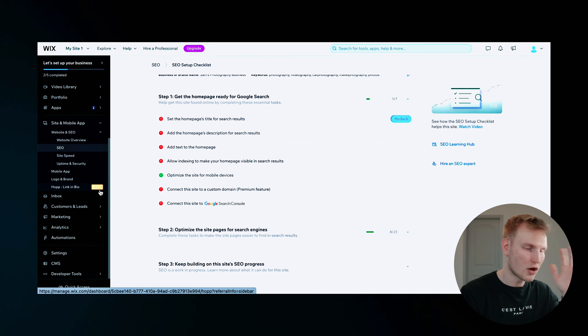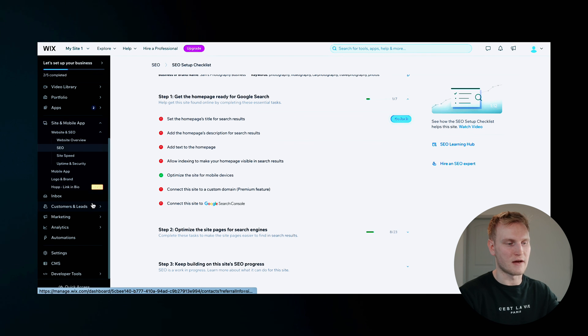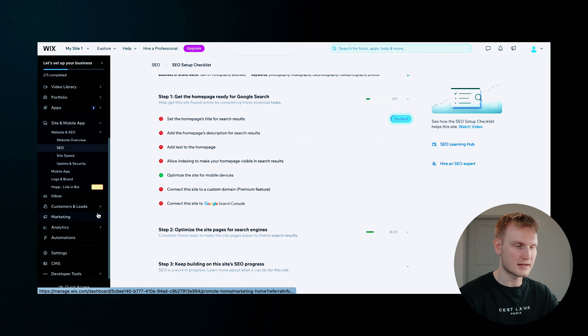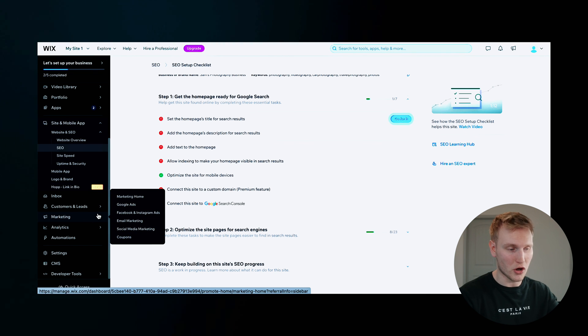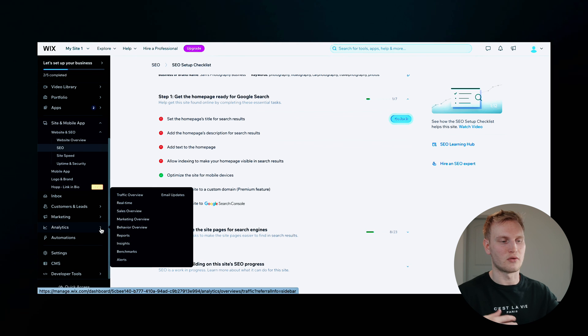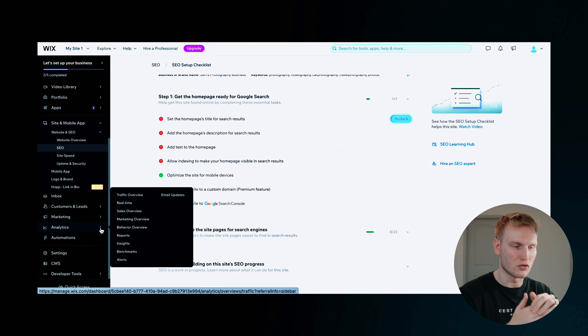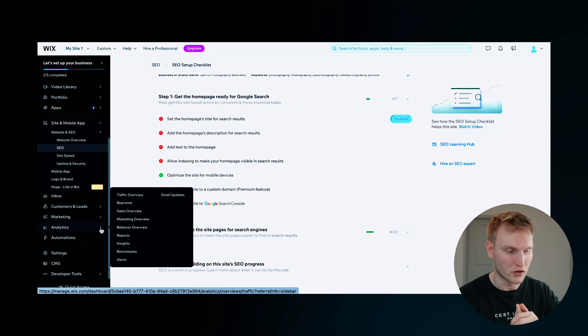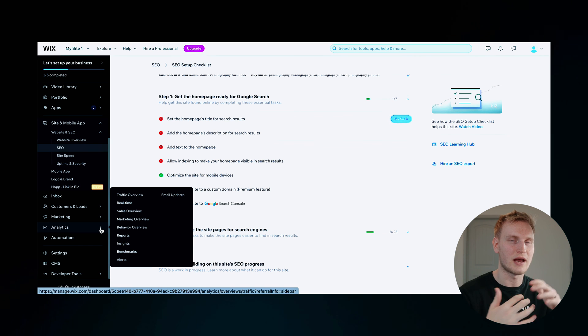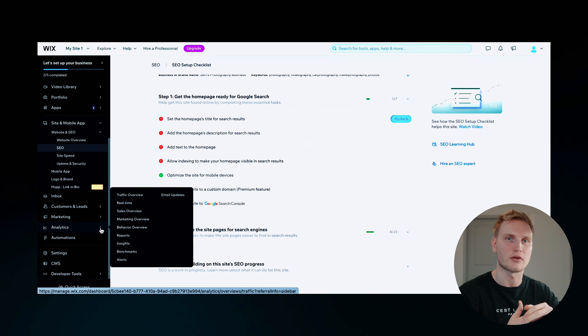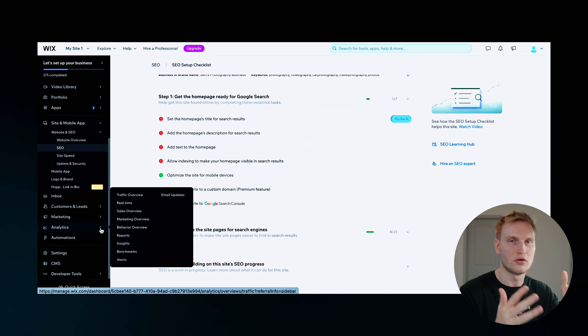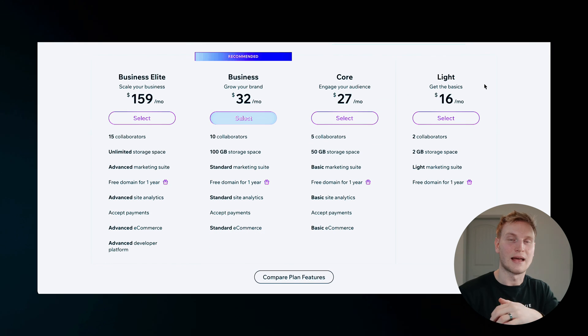Your customers and leads, you have your marketing, and then you have your analytics going from traffic overview, sales overview, any insights, and then any real time traffic that are coming to your website.